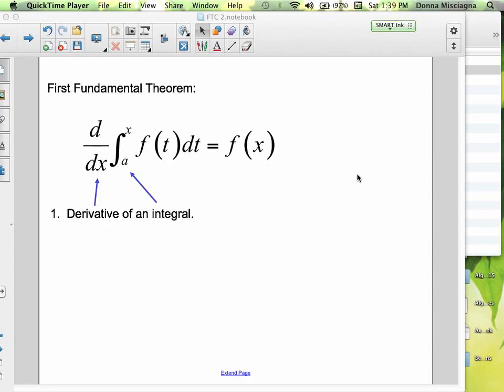So this is kind of a tricky part coming up. Here we have the derivative of an integral, and it's from a to x. A is a constant, x is not — that one's a variable.